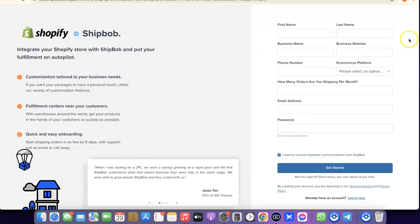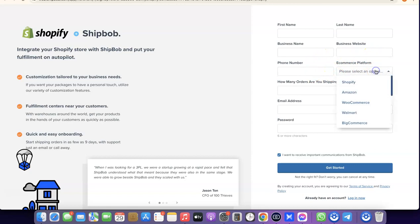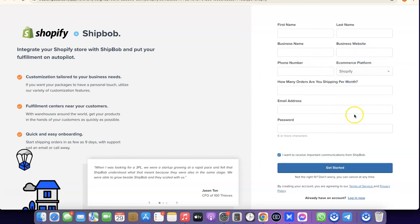Next, create an account with ShipBob by entering your first name, last name, business name, and business website. Select Shopify as your e-commerce platform, then click Get Started. Once you do that, your Shopify account will be synced to your ShipBob account, and whenever you have an order it will be sent directly to ShipBob for fulfillment.